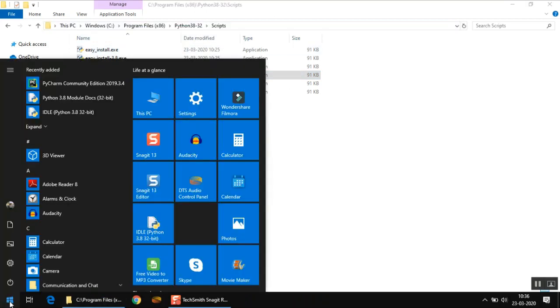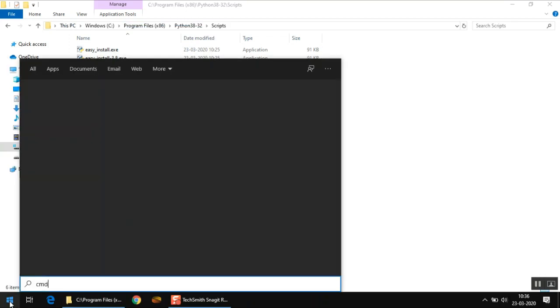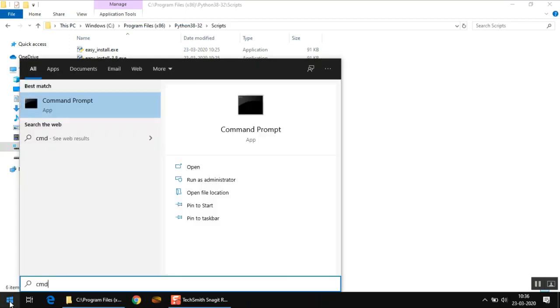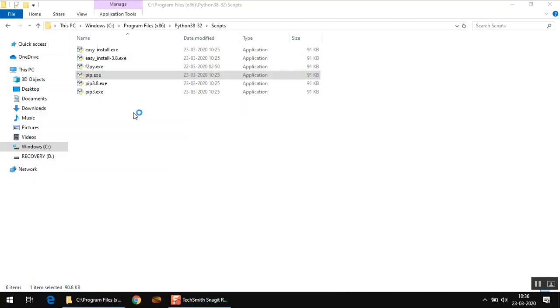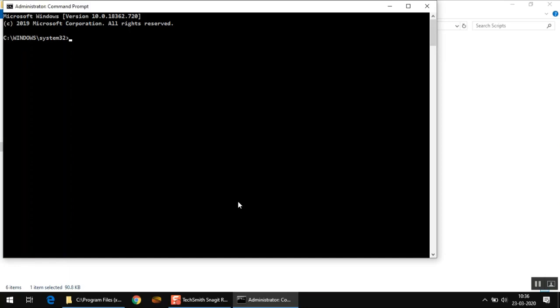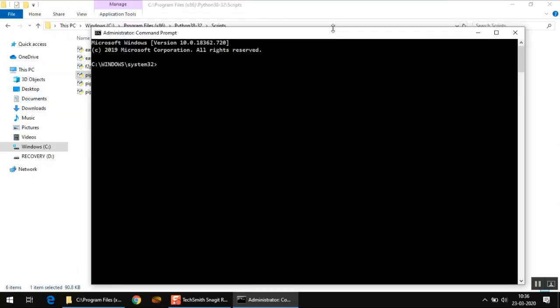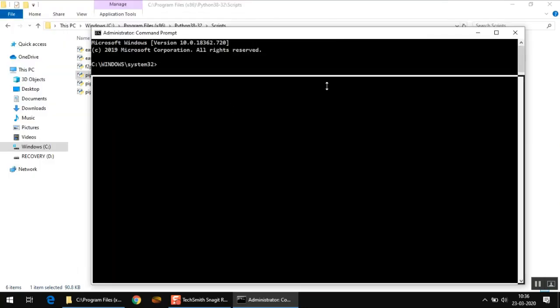Just copy it and then click on your start button and type cmd. It should search an application called command prompt. Right click on it and you have to run it as administrator. Click on this option and say yes.